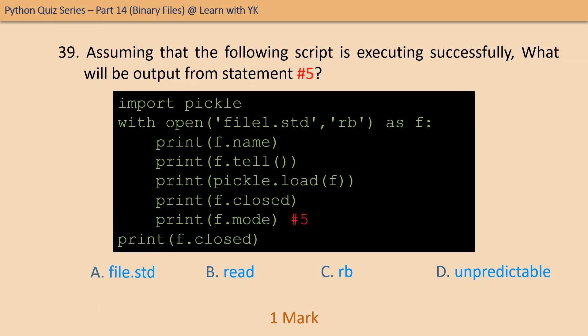Question number thirty-nine: same script — tell what will be the output of statement number five. The correct option is option E — it will show the file mode, and since the file has been opened in rb mode, the output will be rb.